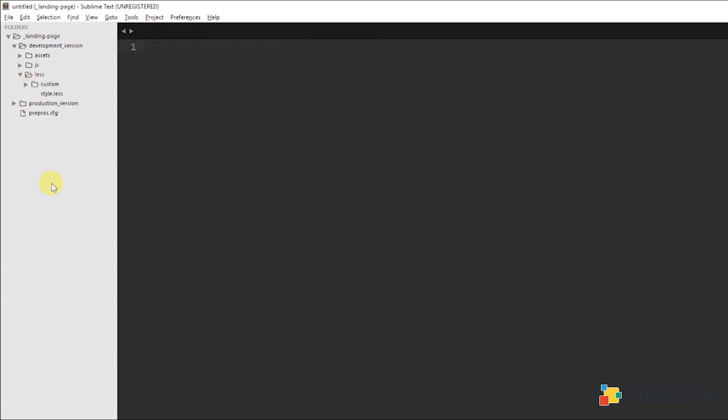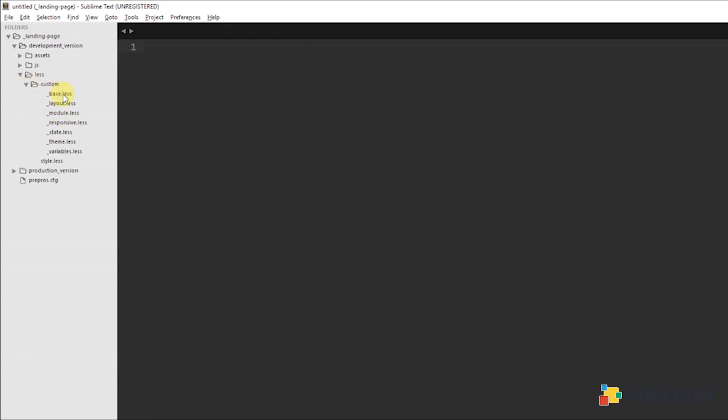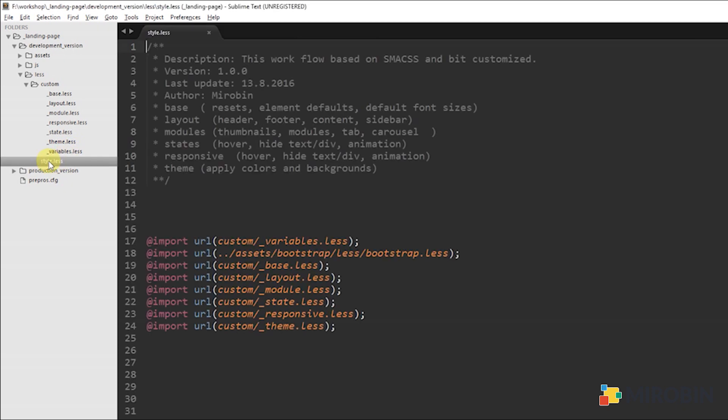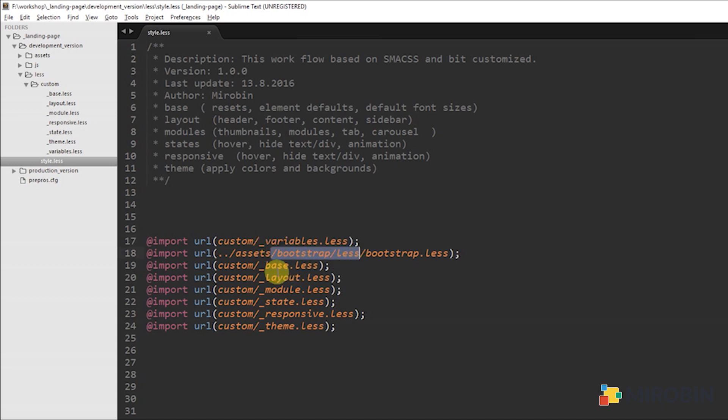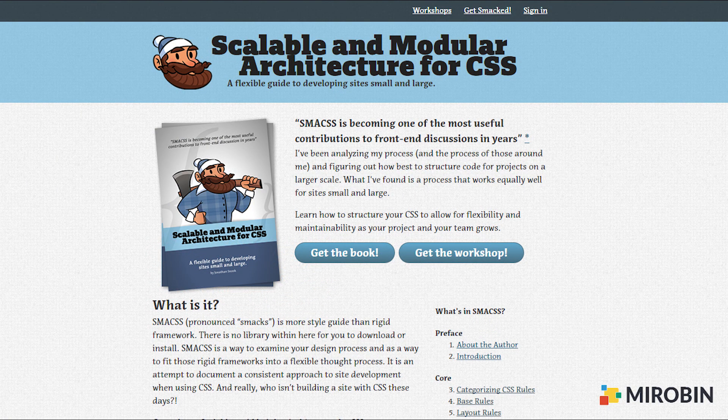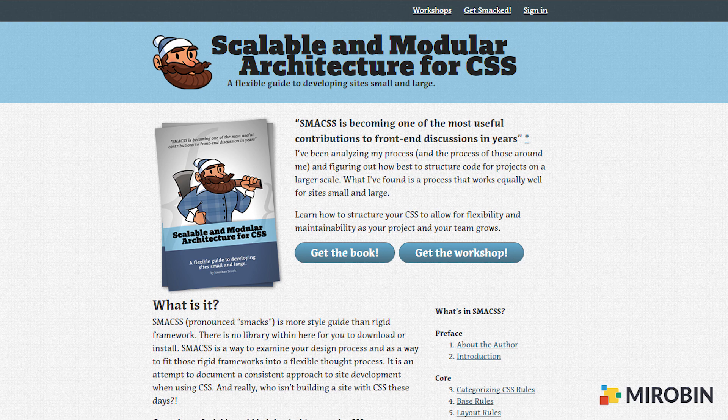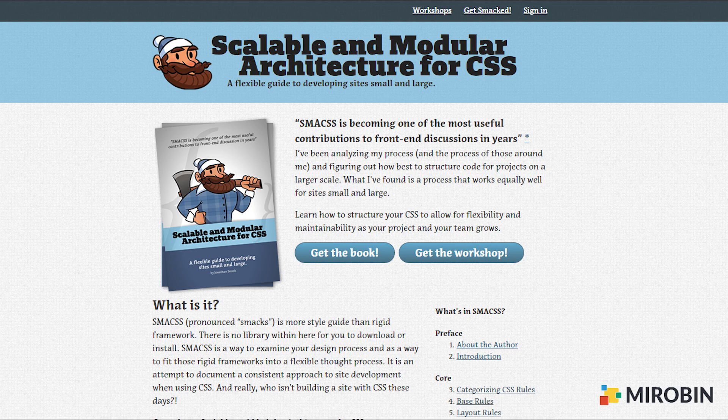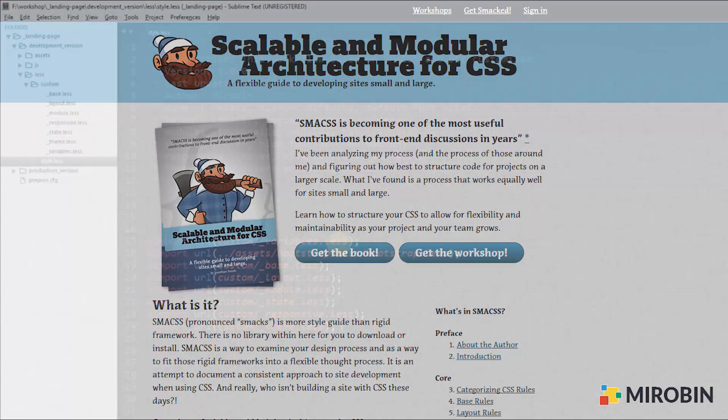Let's dig deeper to the LESS files first. Here is the folder called custom. As you can see, there are a couple of LESS files. First, let me open the style.less. Here I have added all the parts and modules. I love to use my way of CSS management, but it's almost based on SMACSS, which stands for scalable and modular architecture for CSS. If you don't know about it, please visit those sites that I have mentioned in the description. You can learn more about it there.